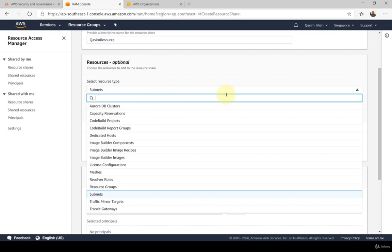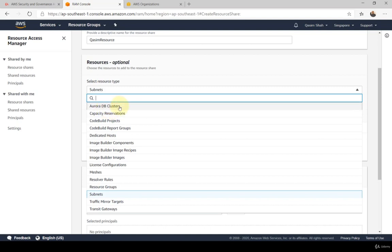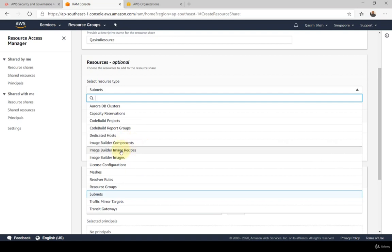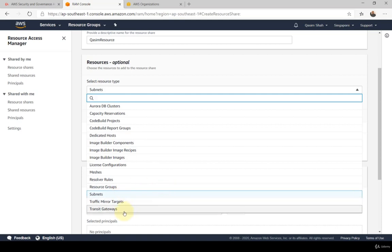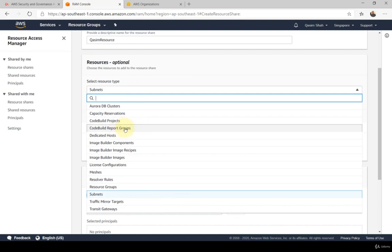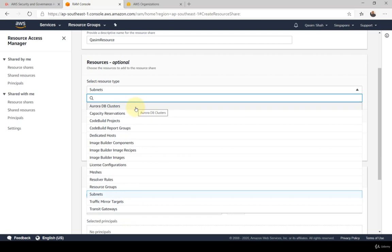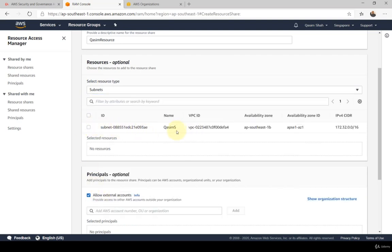Clicking the dropdown arrow shows all the different resources you can share within RAM. For example, you can share Aurora DB clusters, dedicated hosts, EC2 images — whether recipes or actual image configurations — resource groups, subnets, traffic mirrors, and transit gateways. You can also share CodeBuild projects and report groups for DevOps environments. These are the current resources available to share and group within RAM.